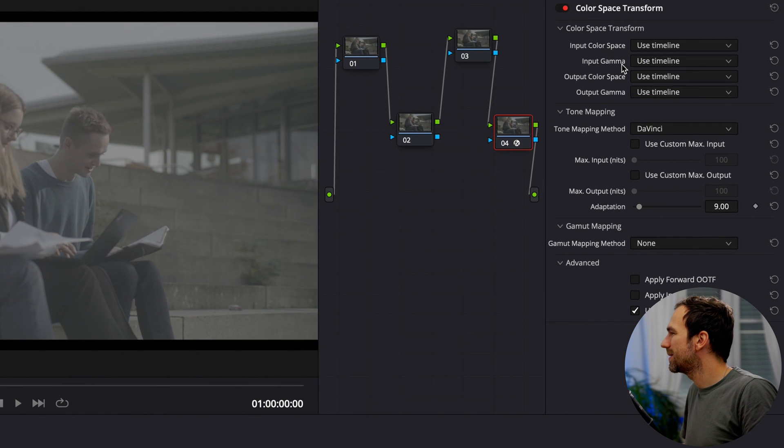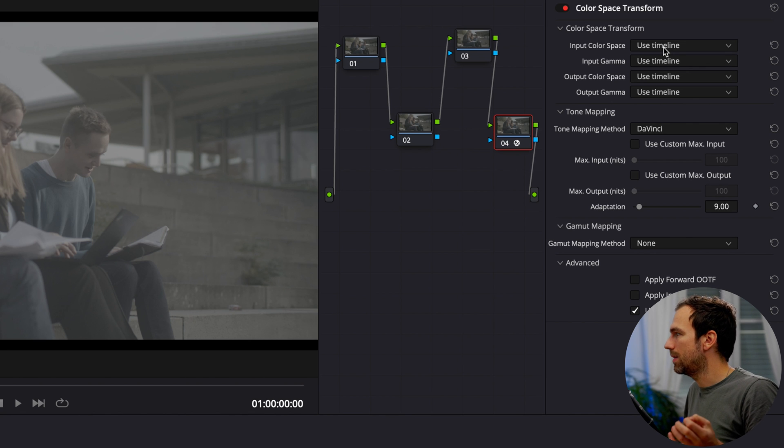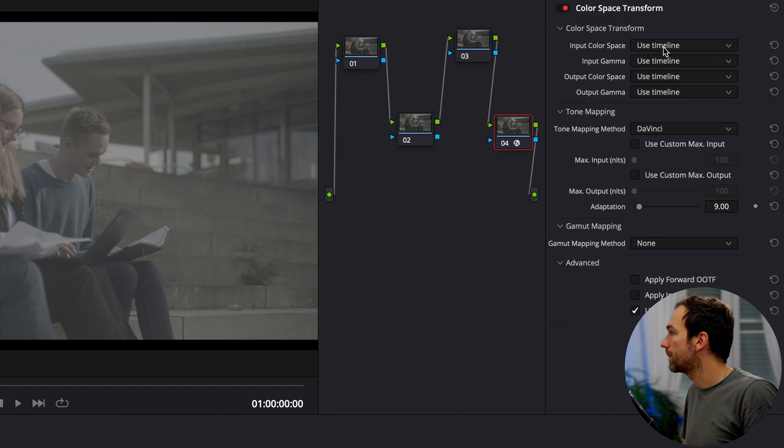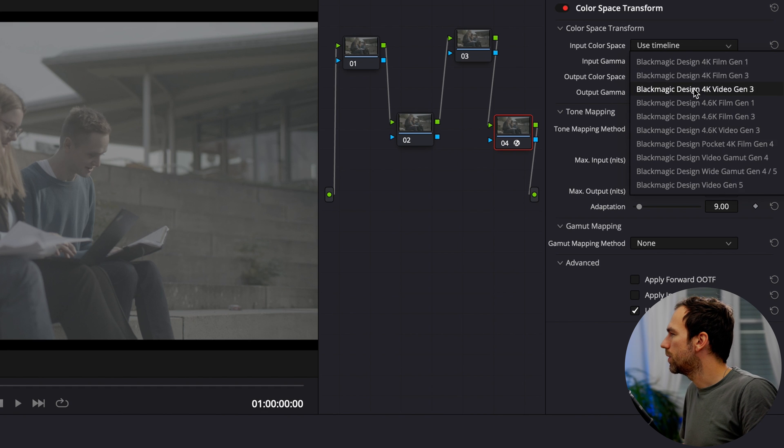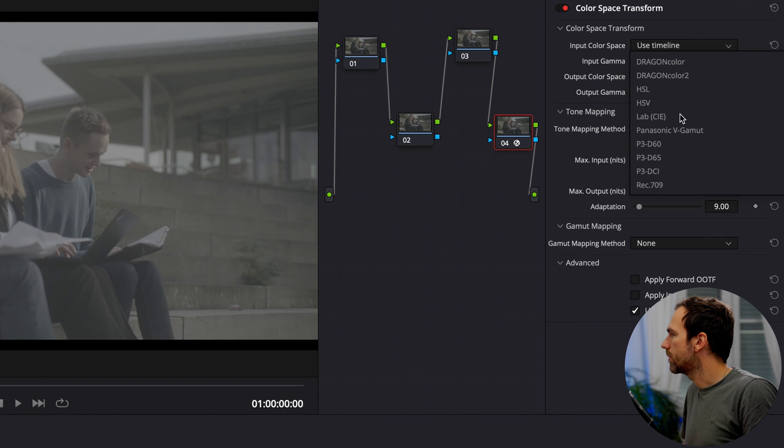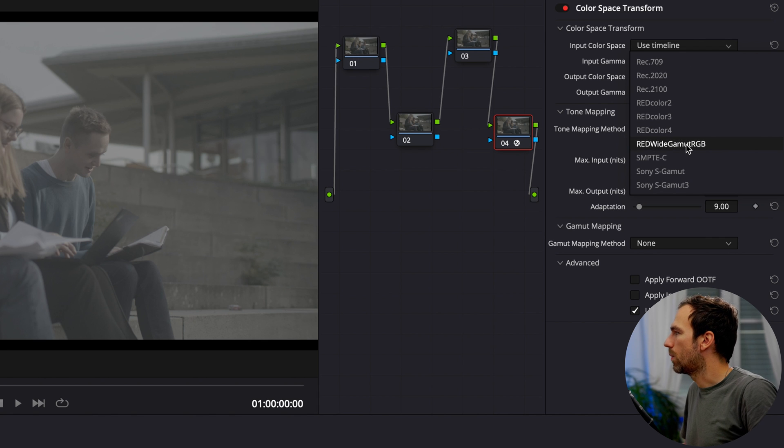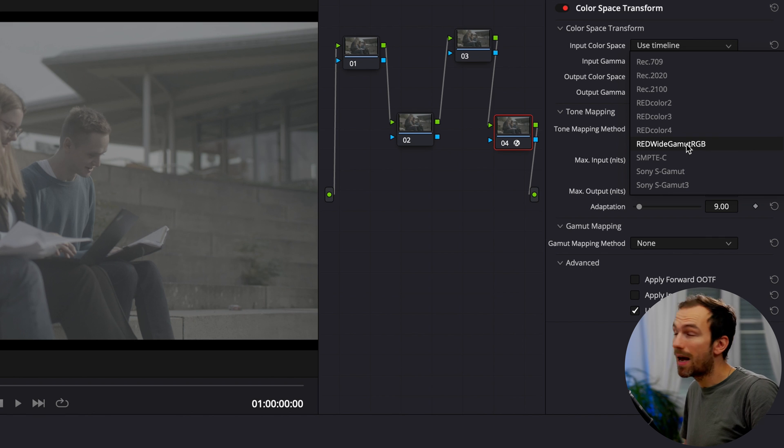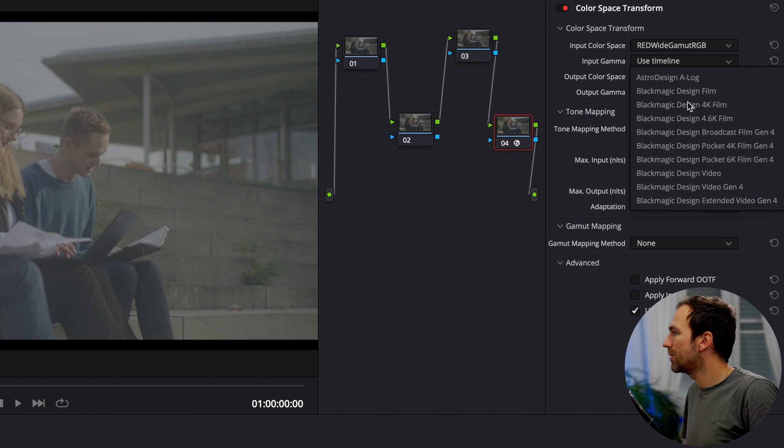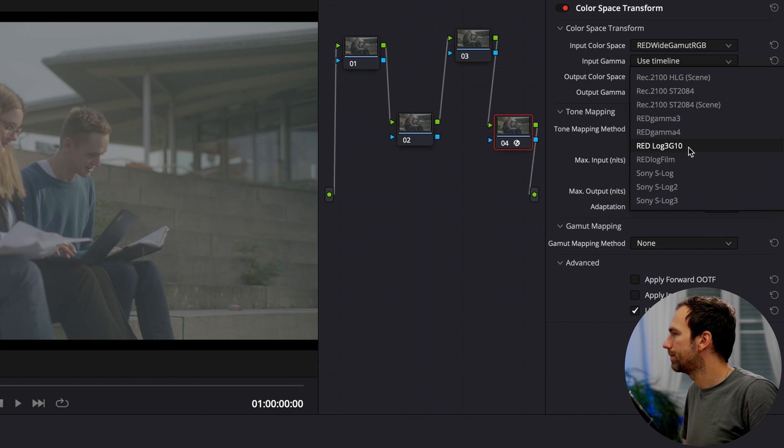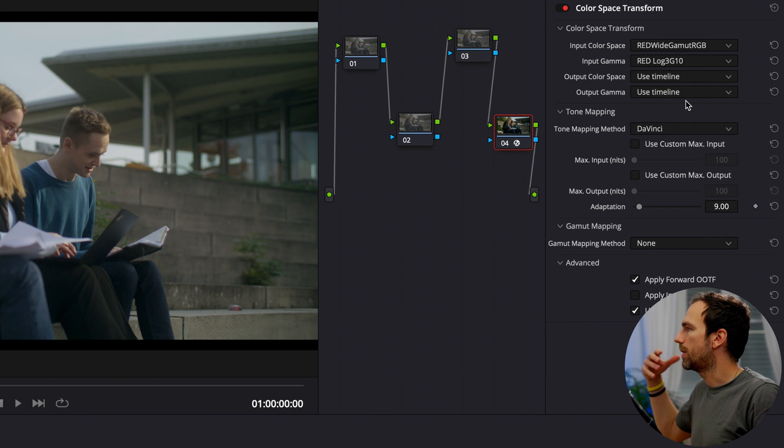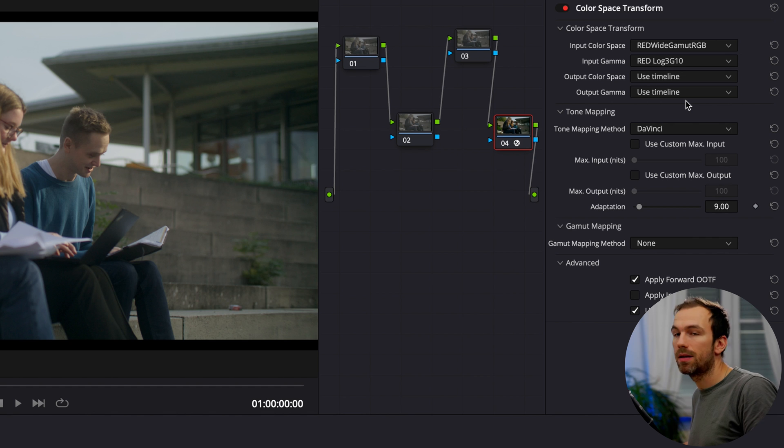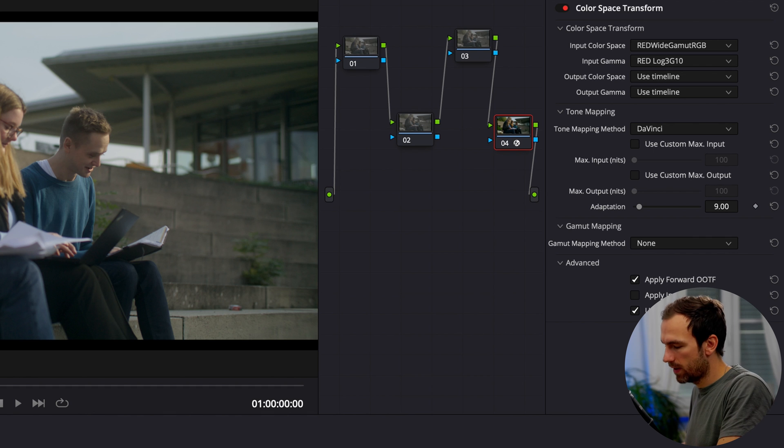Input color space and input gamma. So here DaVinci is asking in which format did we shoot it? Okay, so here I'm gonna go into Blackmagic. No, no, no. Right at the bottom here I have red white gamut RGB. That's the color space I was recording. And my input gamma is red log 3g10. And here use timeline. It uses the information that are set to the timeline. And that works perfectly fine.